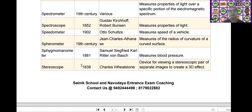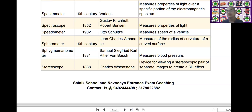The next scientific device is the spirometer. Spirometer was invented by Jean Charles Aiken in the year of the 19th century. It measures the radius of curvature of a curved surface.